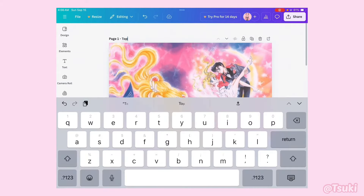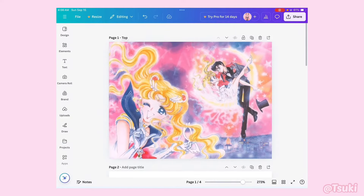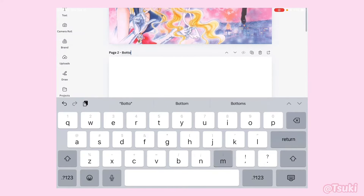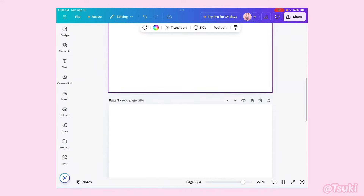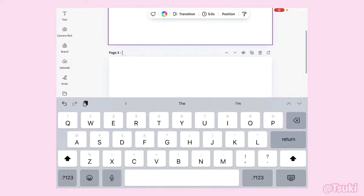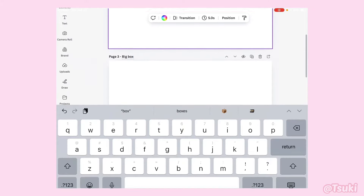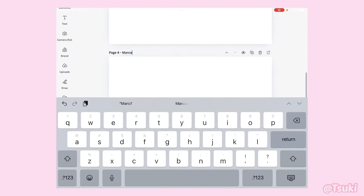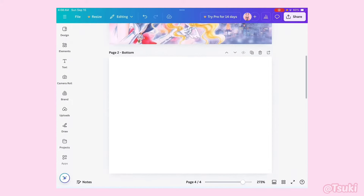Hit the top. Label the first page as your top image — this is what your top screen is going to look like. Then label the second one as bottom — this is what your bottom screen is going to look like. Then label page three as big box, that's where your text box is going to be, and then make the fourth page micro box, a.k.a. your small box. You'll find out why we named it micro later as well.